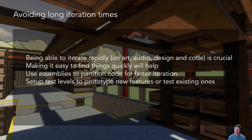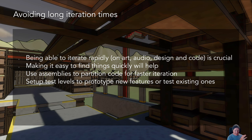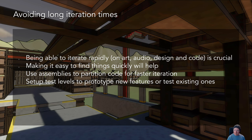Setting up test levels is important for prototyping new features and testing existing ones. Any time you're setting up a new feature, have a test level for it. For example, if you've got a system procedurally generating cities, have a level where you can just load it up, cycle through, make it regenerate different cities, and test different combinations. Making it easy to test any feature and functionality within the game is really important.